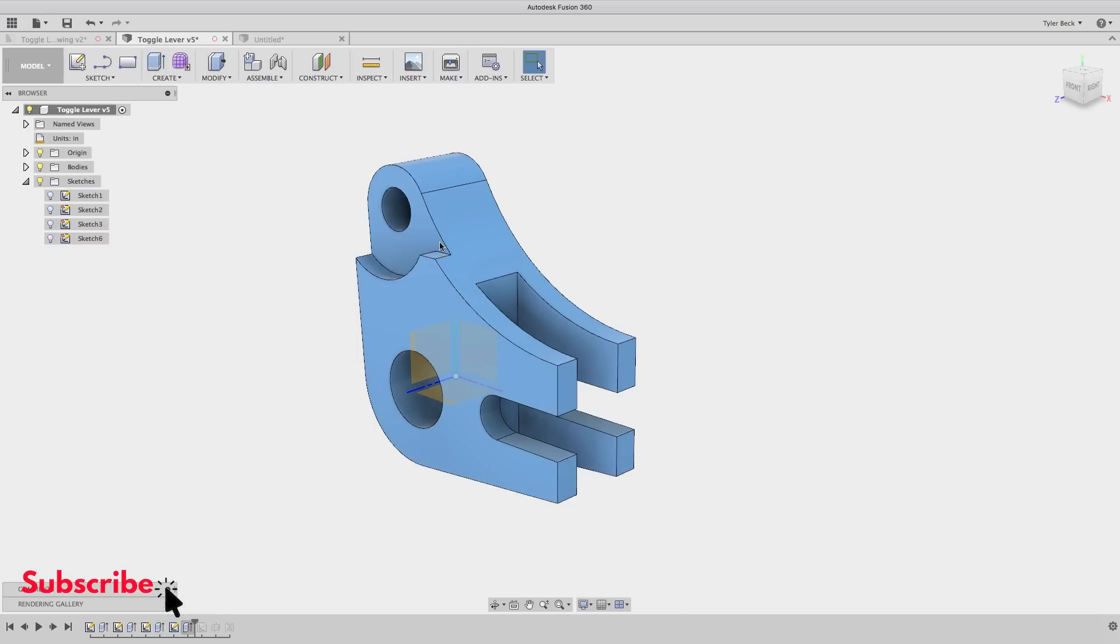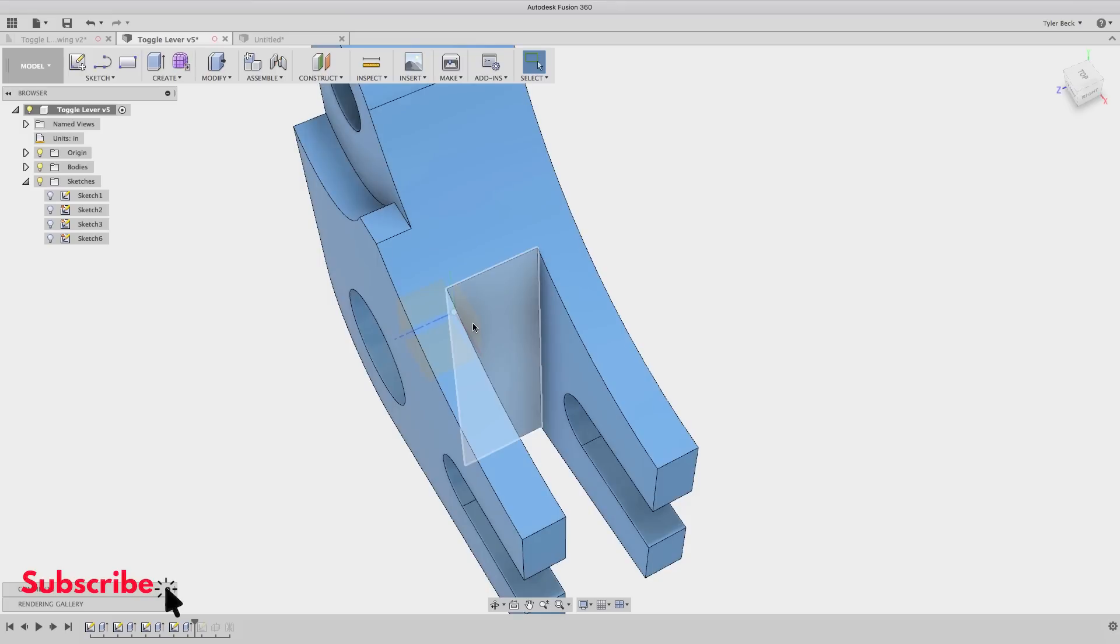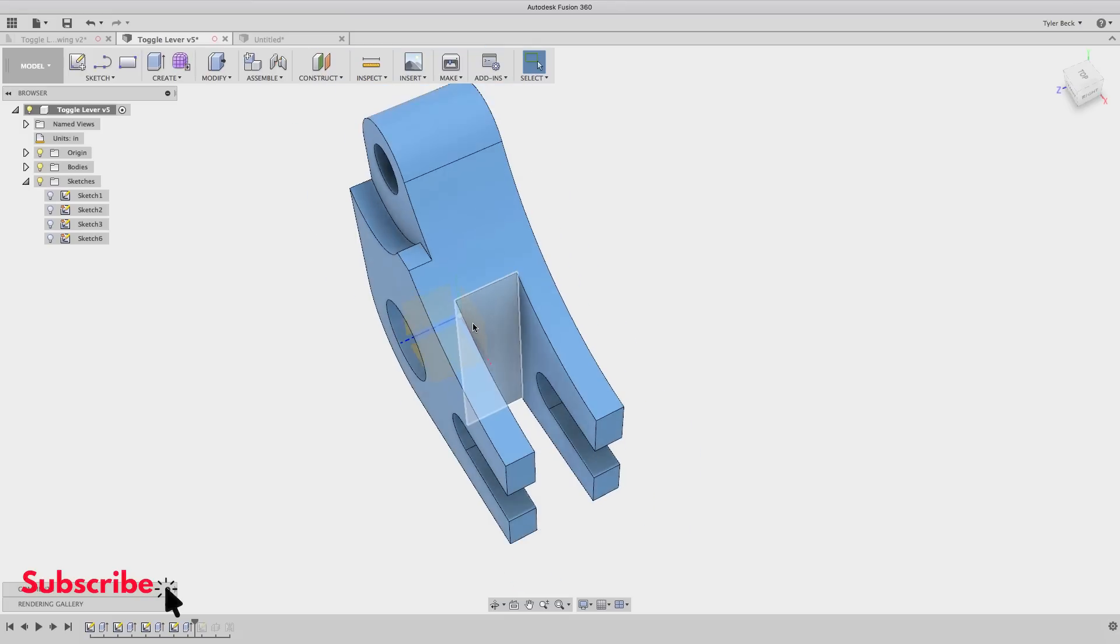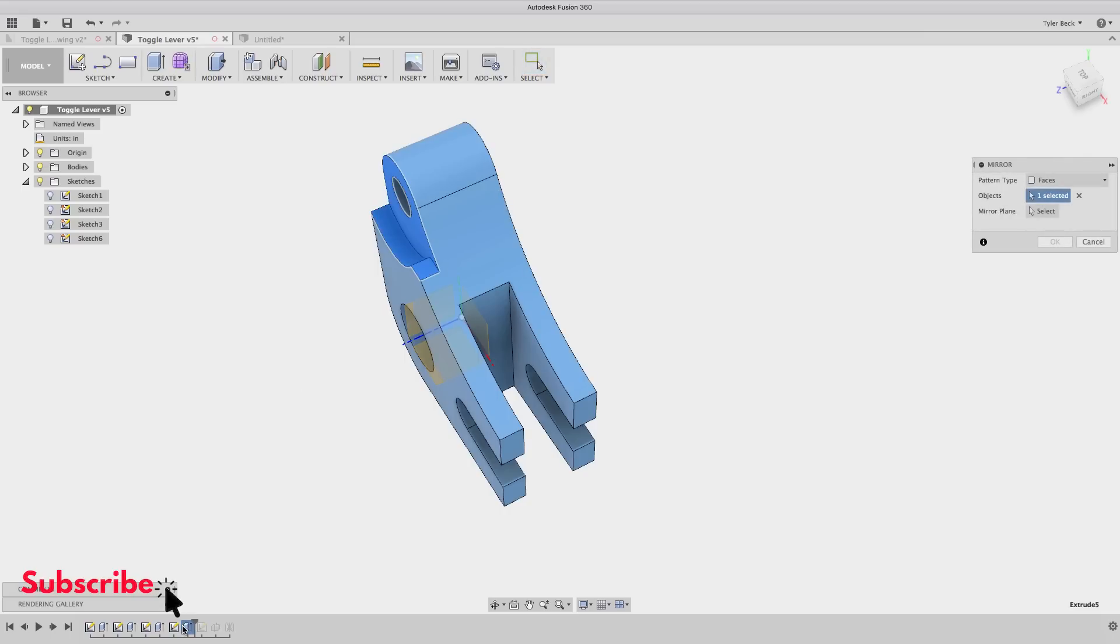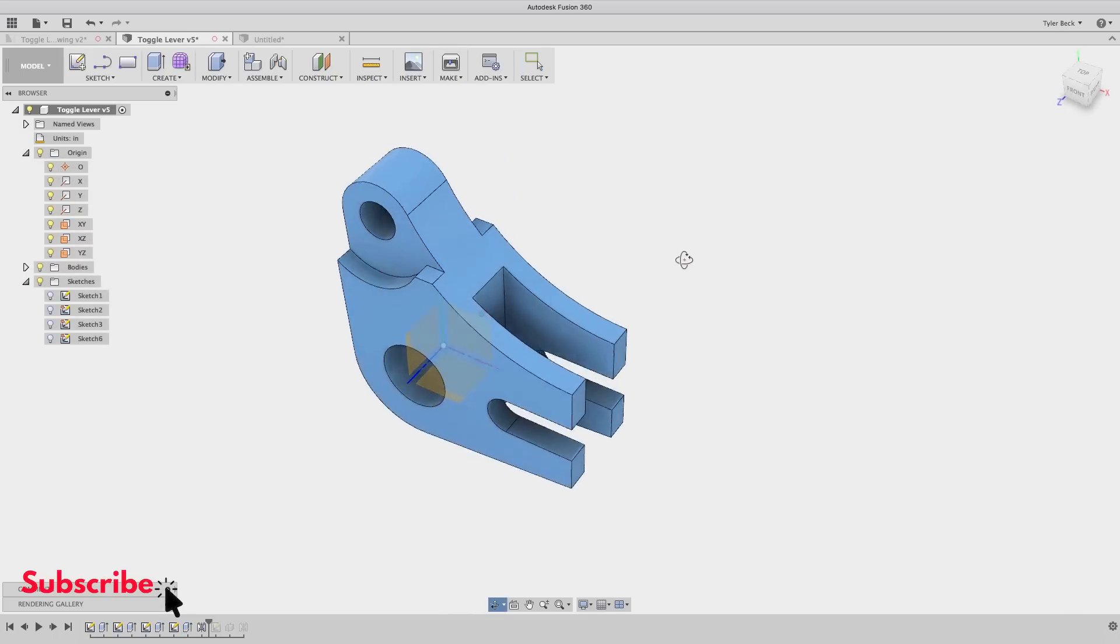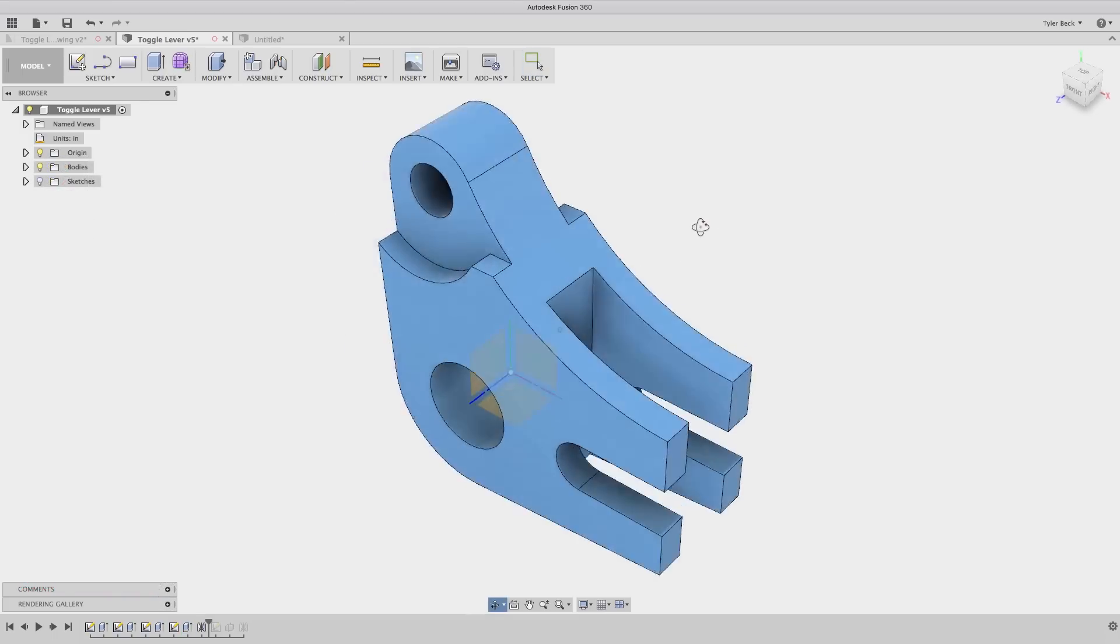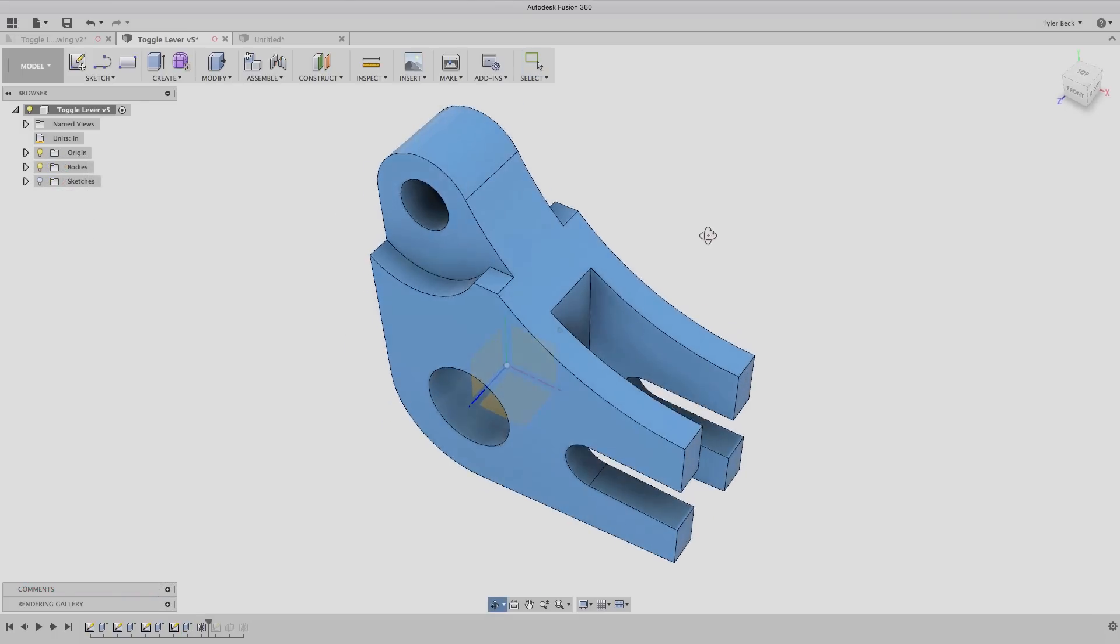What I need to do is recreate that cut on the other side. A couple of different ways I can do this. Because I have that mirrored plane in the middle, I will mirror this feature across the other side. Select this feature. The face is the plane. Select the front plane to mirror about. Mirrors the cut. And now the part's finished. On to the next one.